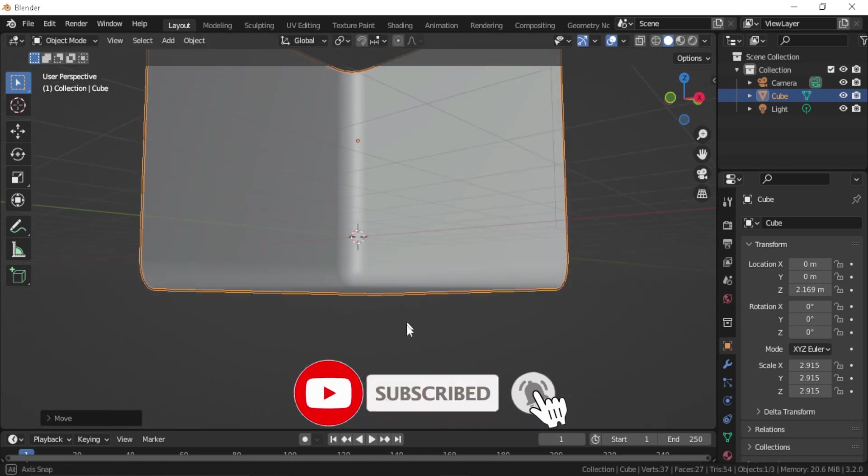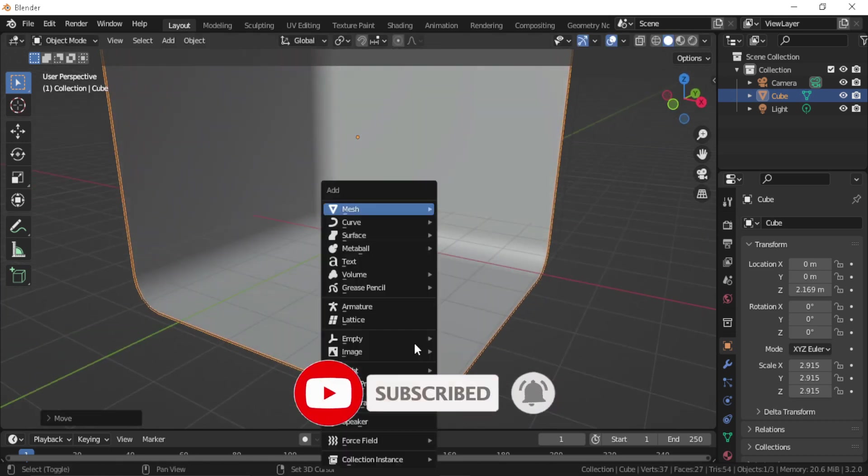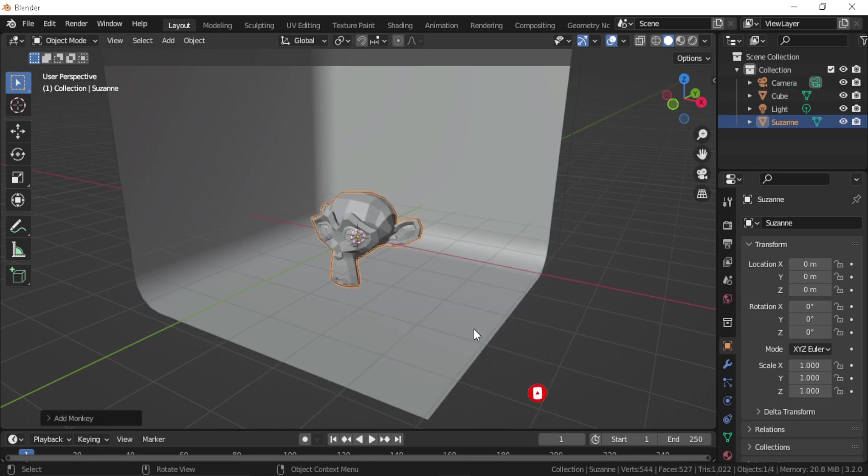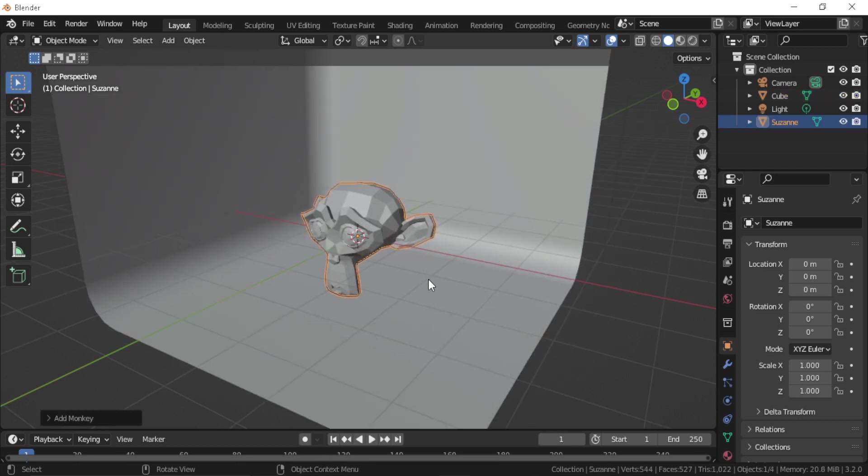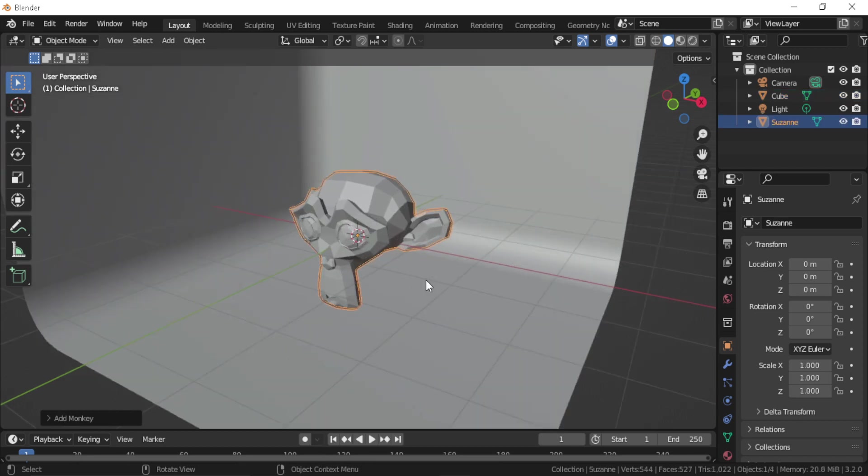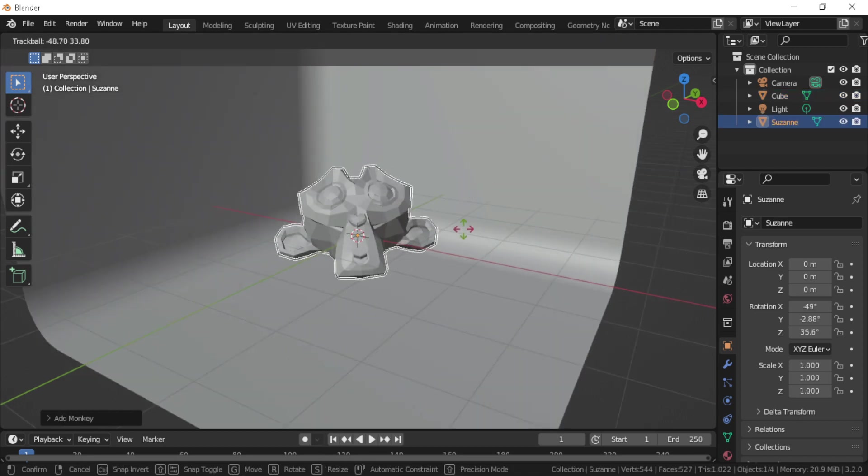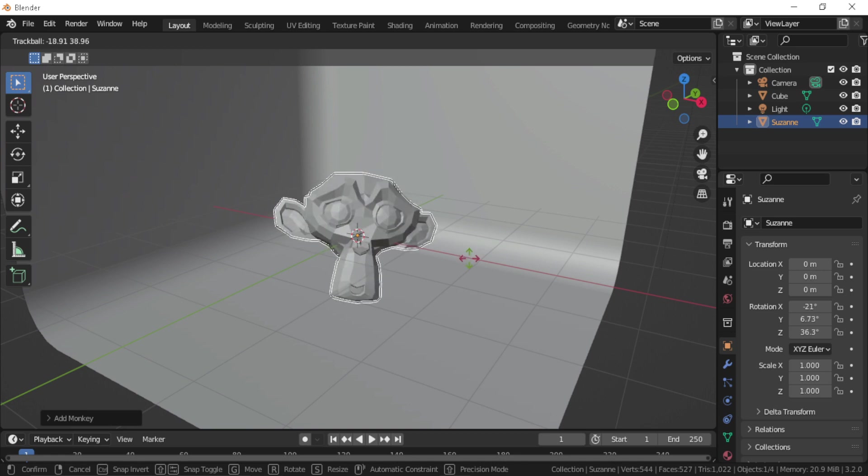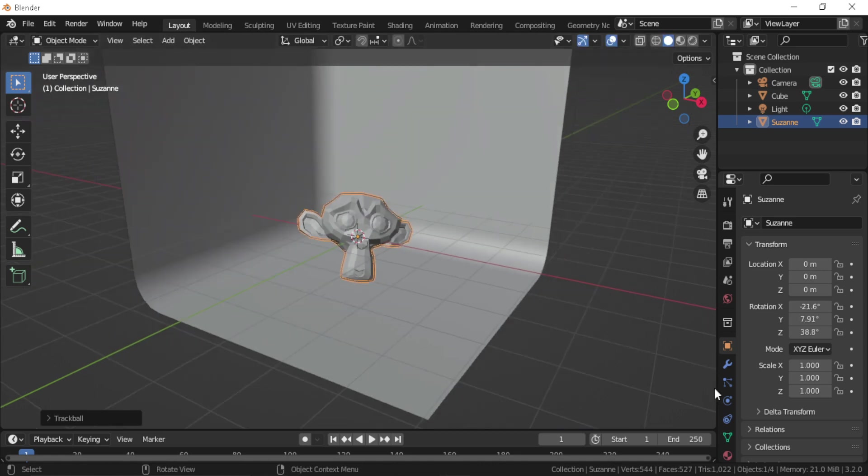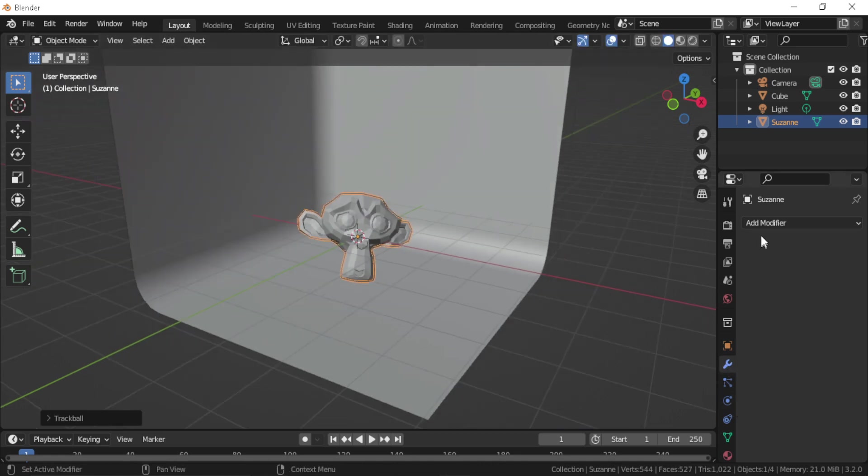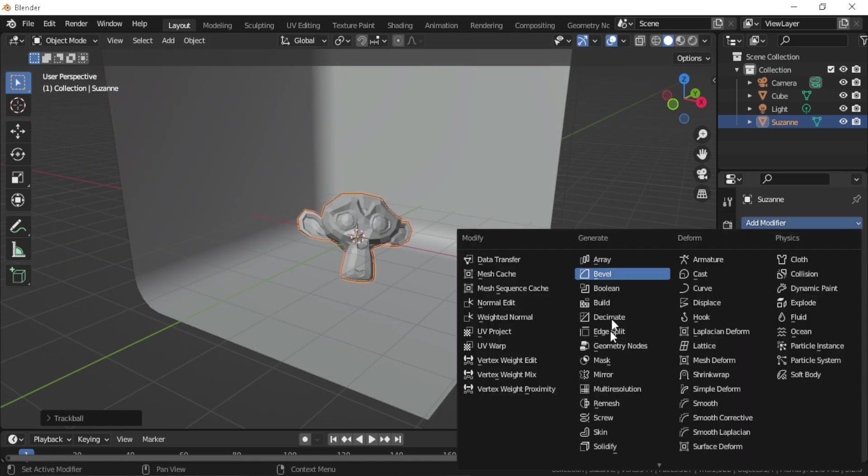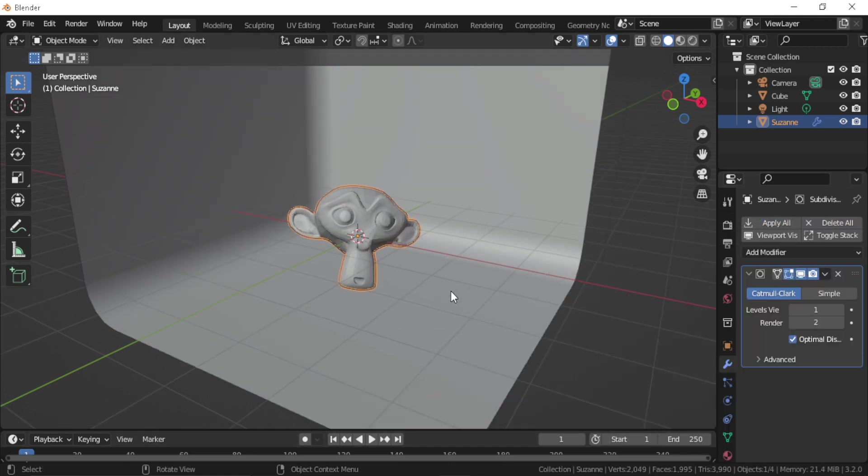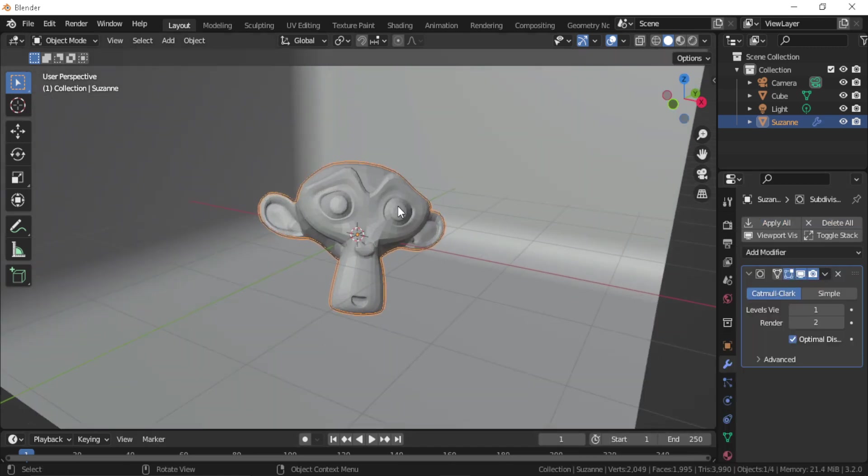Then press Shift+A and create a monkey. Let's rotate this monkey toward the camera by pressing R twice. Let's go to modifiers and add the subdivision surface modifier to make it smooth, and shade it smooth to make it even smoother.